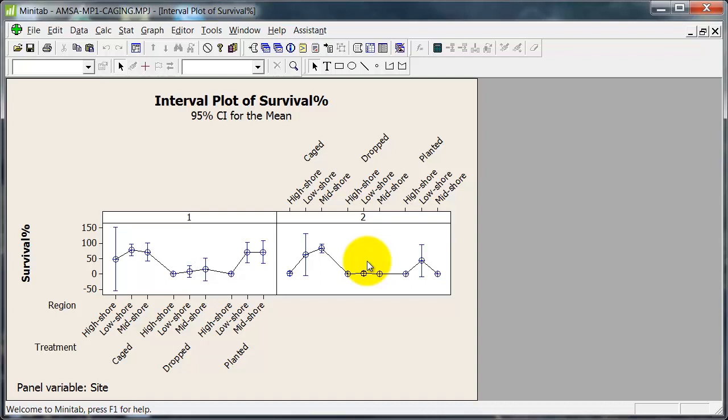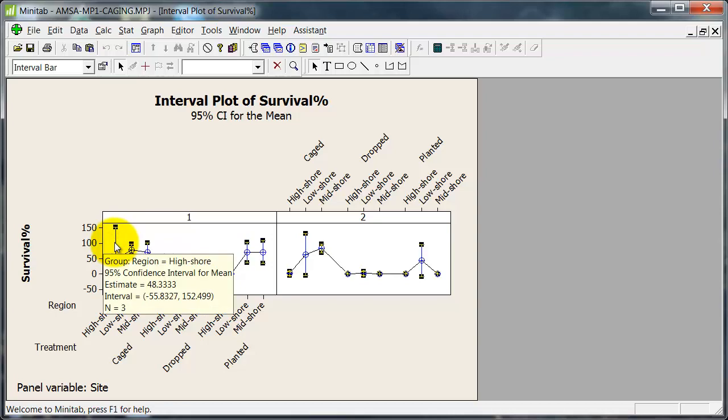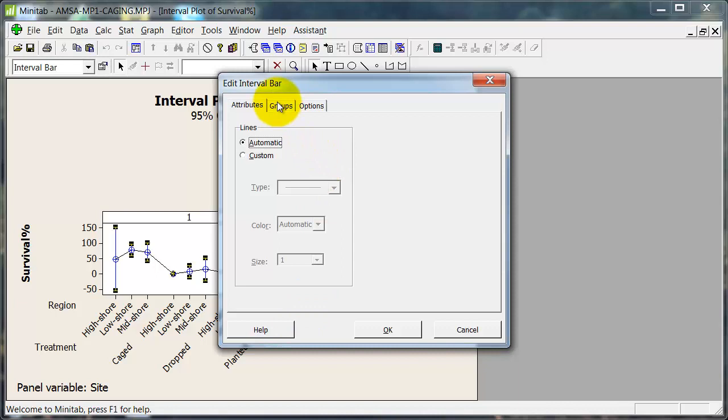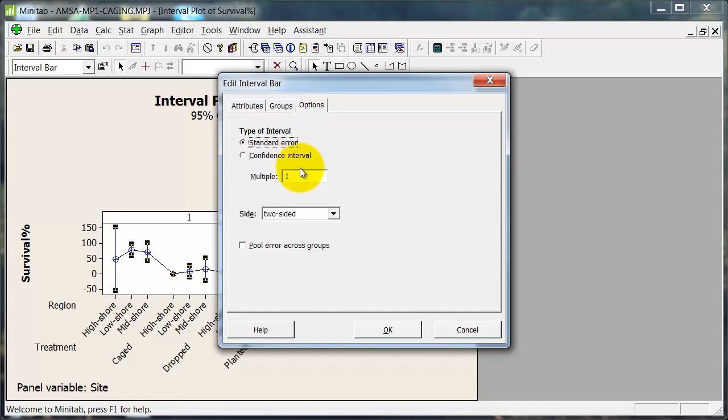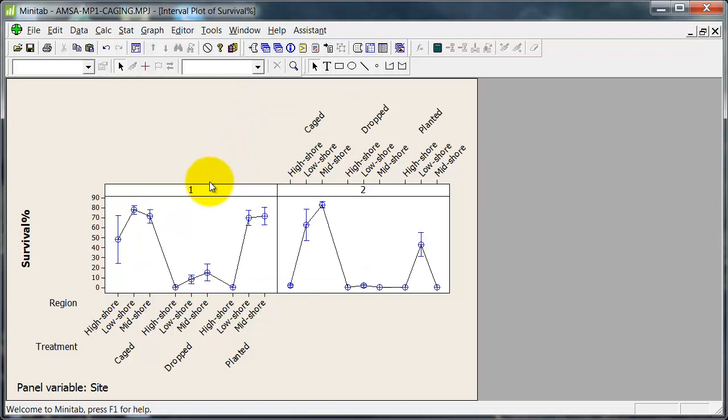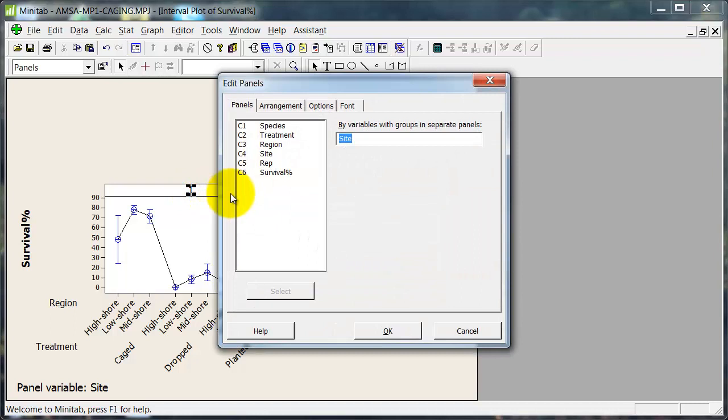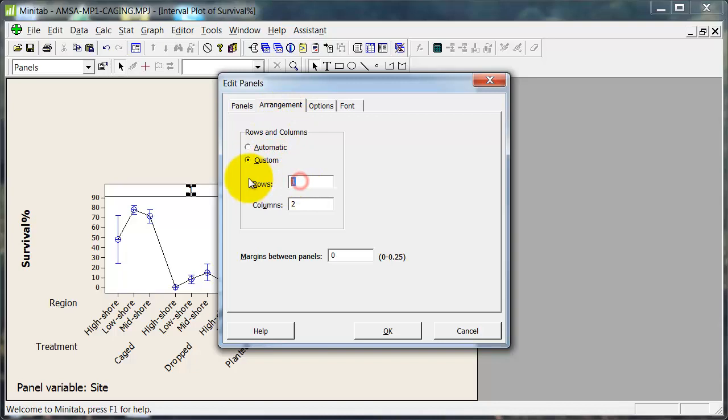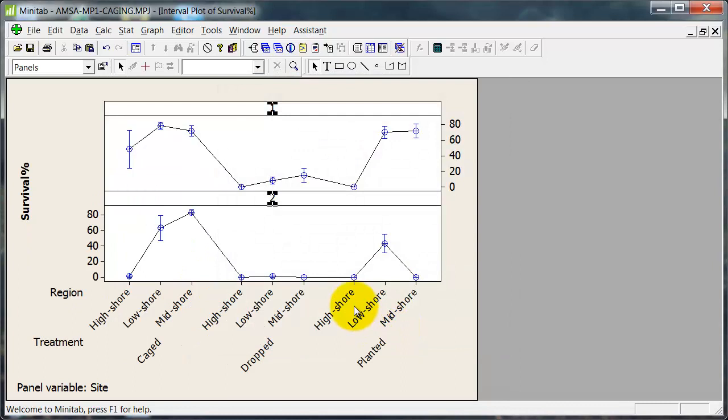Okay, so this is not looking too much like what I wanted to start with. First of all, and there's no particular order in which we need to change these things, the standard error is more conventional on these sorts of graphs, so let's have a standard error. I don't really think this text up here is very useful. It takes some space. And I'm not happy with this side-by-side arrangement. So arrangement here, custom, two rows, one panel. Now we're starting to get a bit more like what I want.